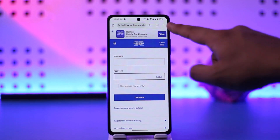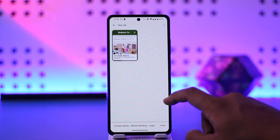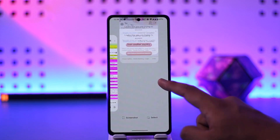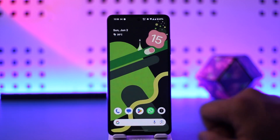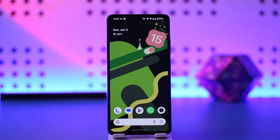I hope this video helped you as to how you can log in to Halifax Online Banking. If you have got any more questions, feel free to also leave them down below. Thank you for watching and see you in the next video.